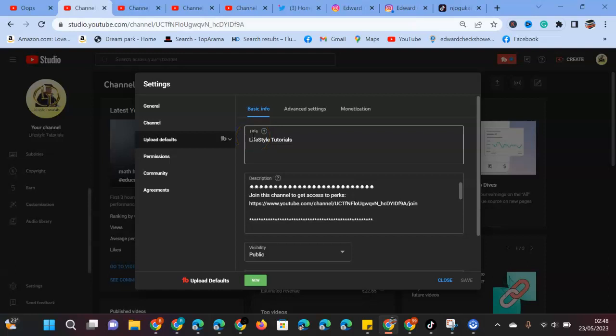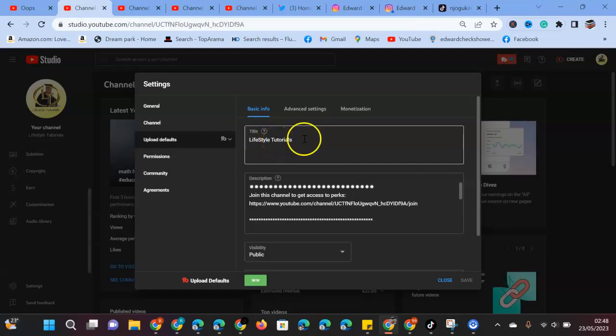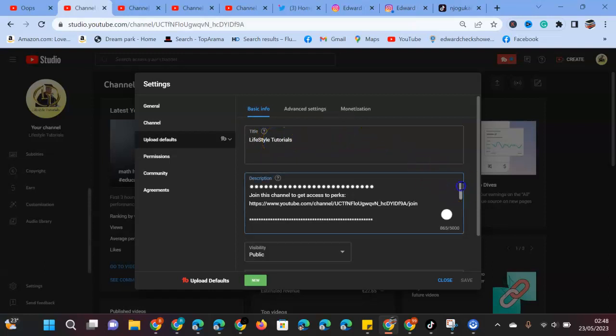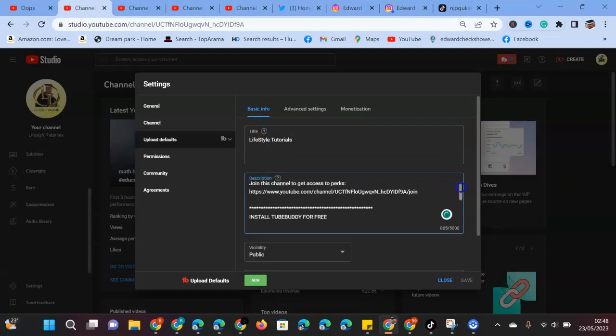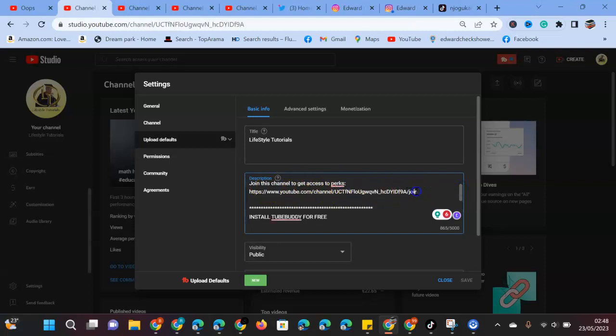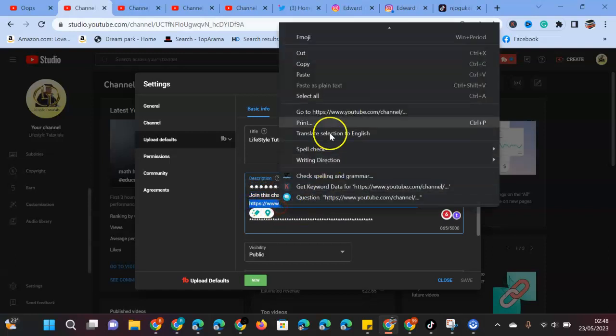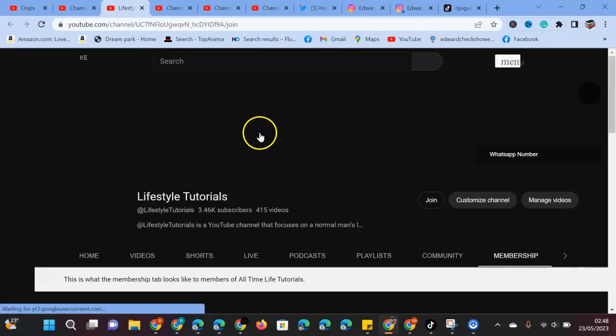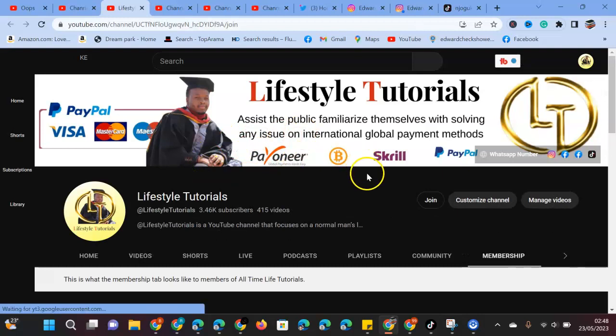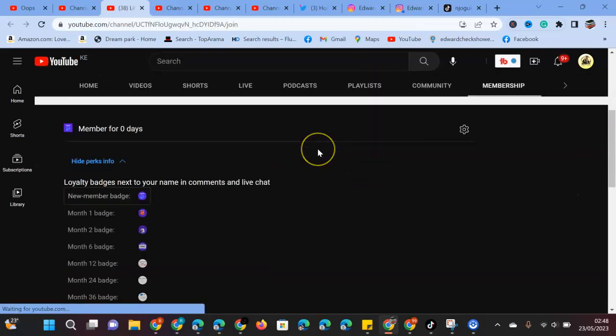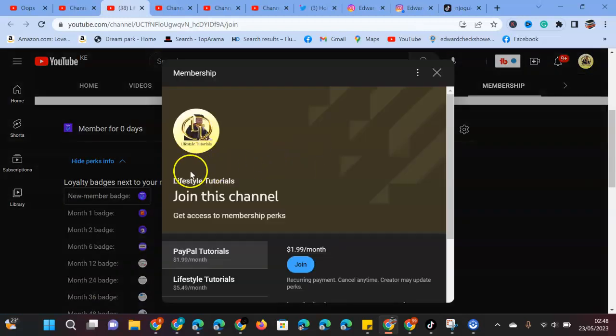In Upload Defaults, we can see that every video I'll be uploading will by default have a title called Lifestyle Tutorials, which I'll be able to change. The description tells viewers to join this channel to access the membership packs. You can see it says join this channel and you can be able to join this channel and get access to membership pack.